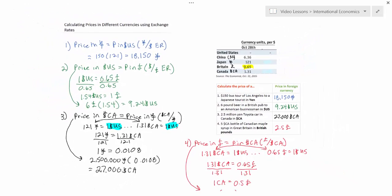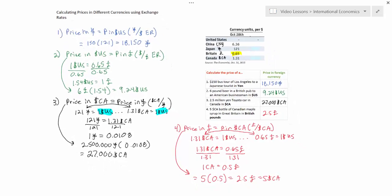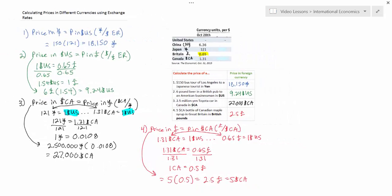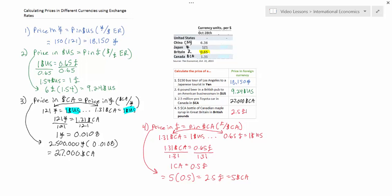In this exercise we have learned how to calculate prices in different currencies using exchange rate information from an exchange rate table. Each of these problems required slightly different steps to come up with the answer, but you should be comfortable using each of these methods to calculate prices in different currencies.